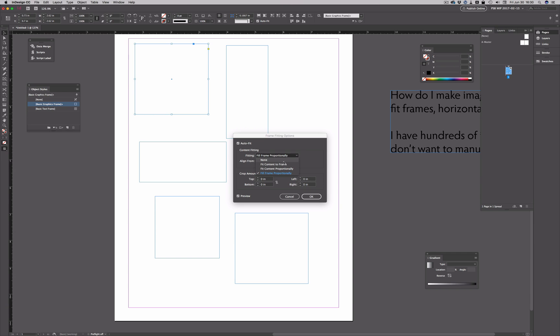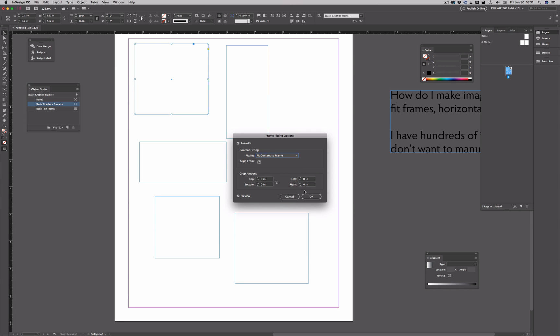And then to fill horizontally and vertically, I could fit content to frame, or fit content proportionally, or even fill frame proportionally, depending on my images and the shape of my frames. To answer the question directly, it would be fit content to frame, making the image fit vertically and horizontally without cropping any of the image off. So I'll choose that.